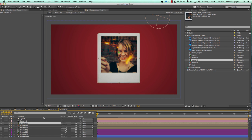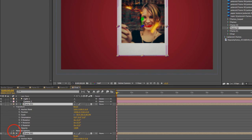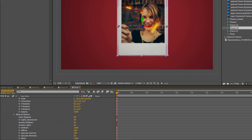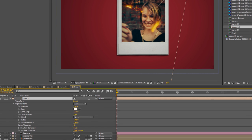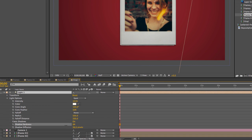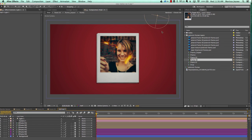We want these frames to cast shadows, which you usually have to turn on manually. Select the frame layers, twirl down to the material options, and click on Cast Shadows to turn those on. Go back to the light options and change the shadow darkness — it's a little too harsh, so bring it down to about 40 or 35. We want it to be subtle, not overwhelming.